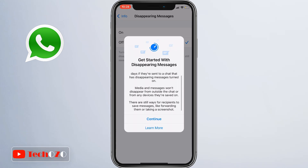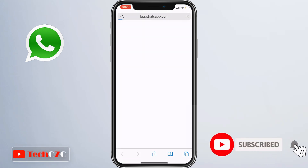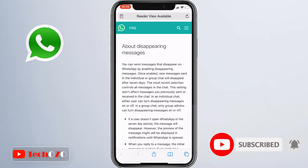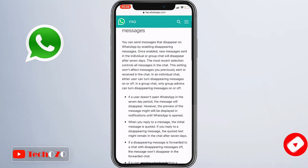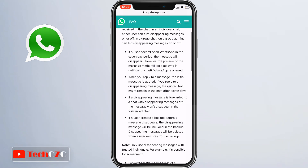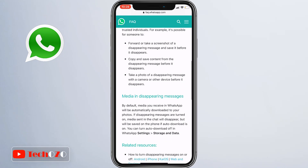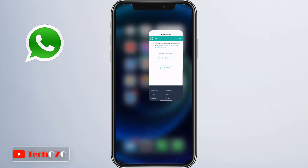Press Continue after reading the instructions. WhatsApp gives you a brief overview of how this feature works, and you can get more details by tapping Learn More. Once you are aware of everything, select On to enable the disappearing message feature.